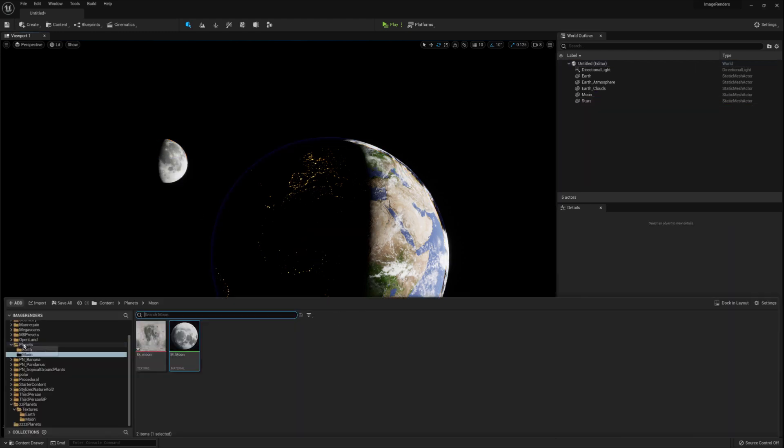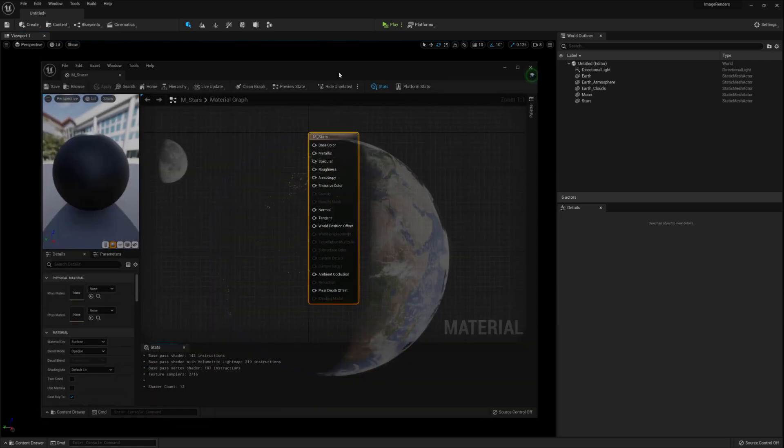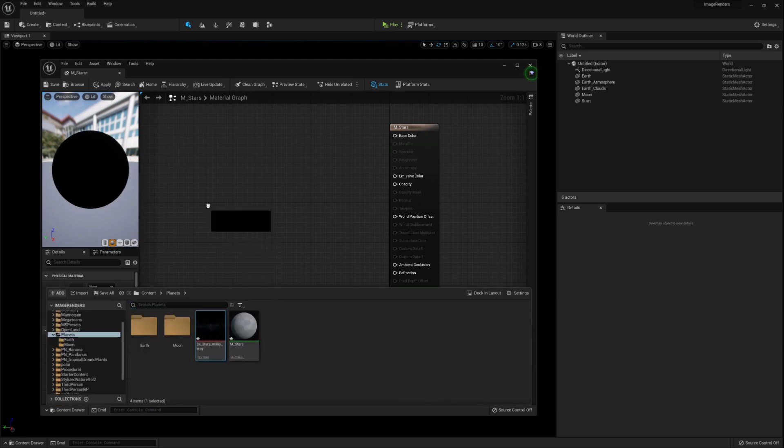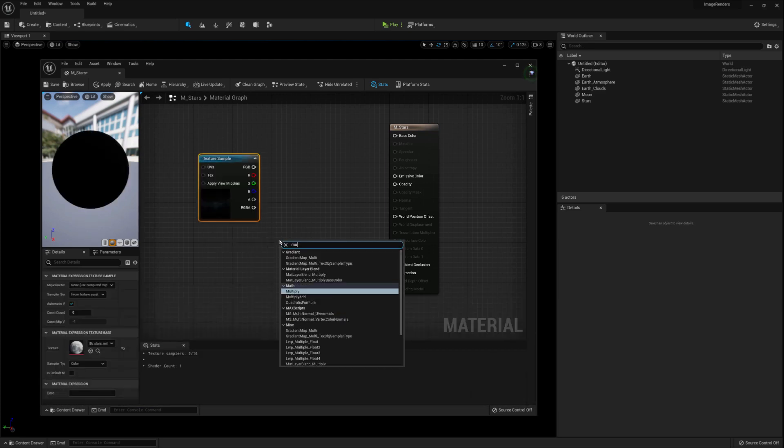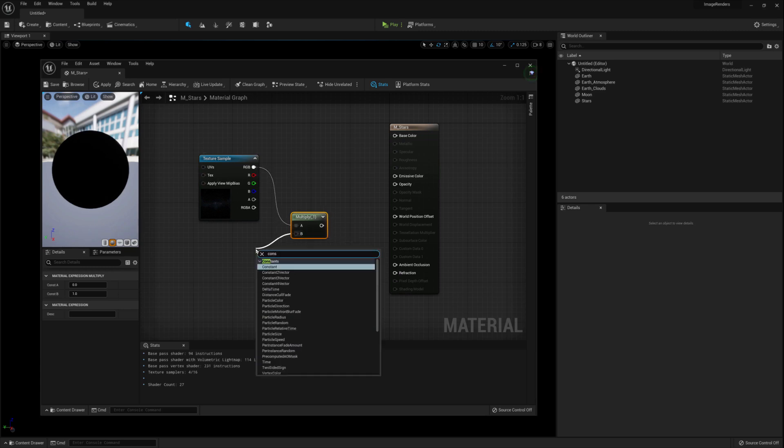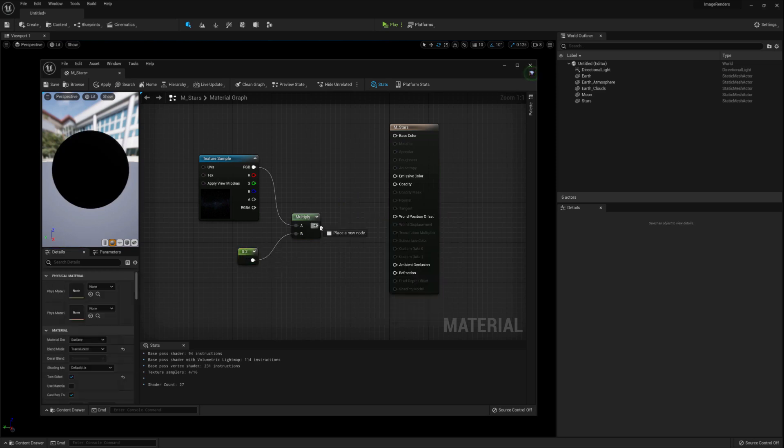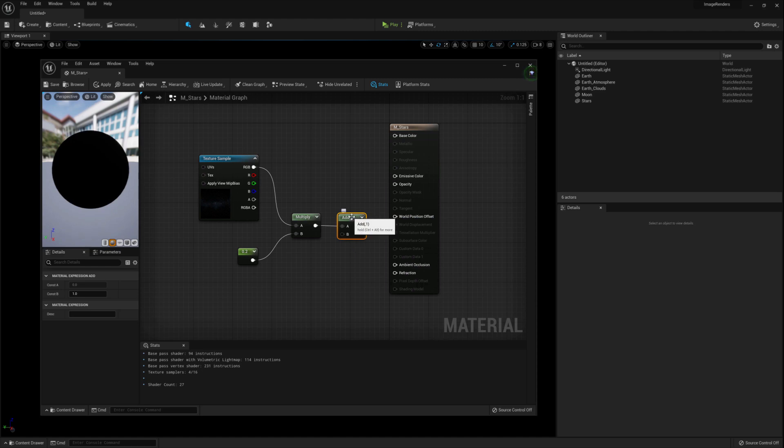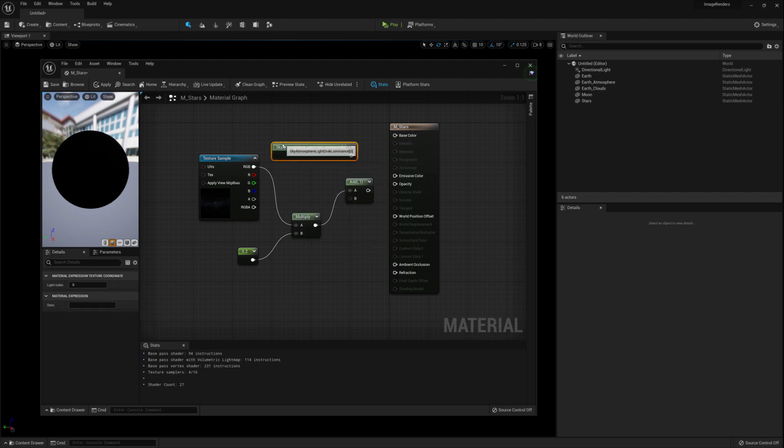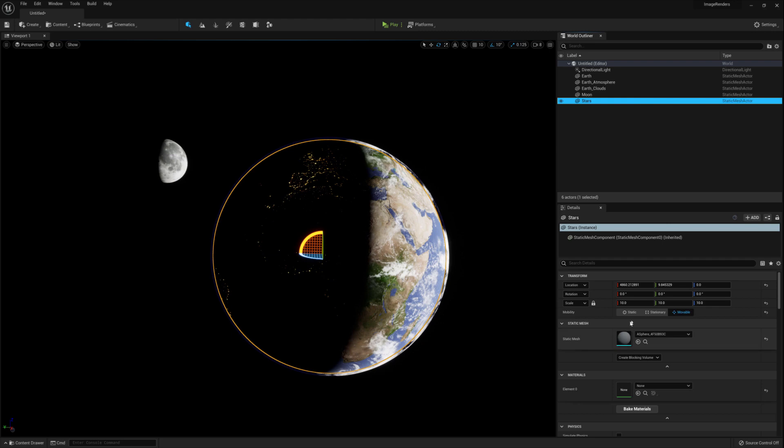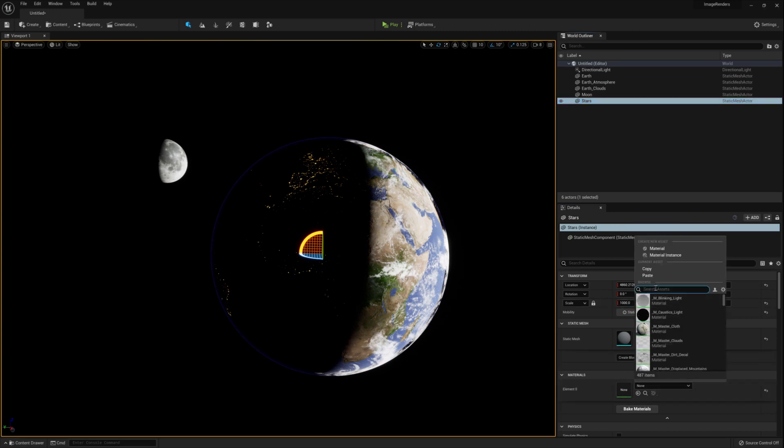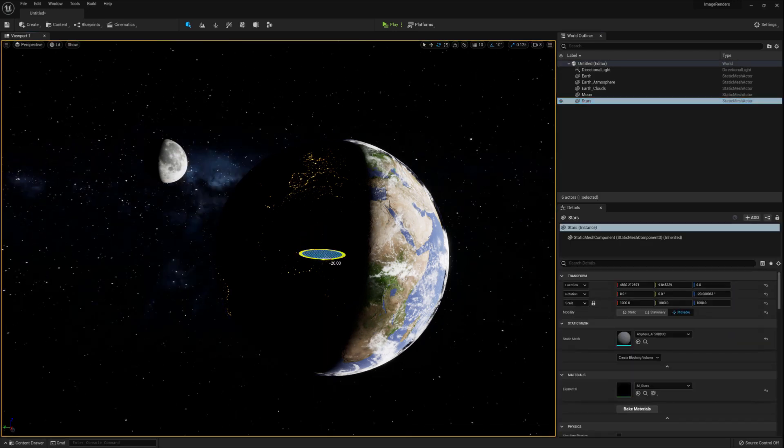For the stars create another material. Call it m underscore stars and open it up. Select the output node and change the blend mode to translucent and make sure two-sided is checked. Drag in the texture for the stars and create a multiply node. Connect those two up and create a constant and set this down to 0.2. This will reduce the brightness. Connect the multiplier node to an add node and connect the add node to a sky atmosphere light disk luminance node. Then connect the add node to the emission. Save and close that material. Select the star sphere and scale it to a thousand. Then apply your star material to the star sphere. You'll then see the stars populate all around and you can rotate it just like all the other spheres.